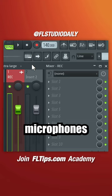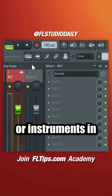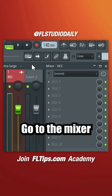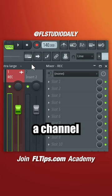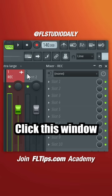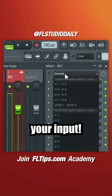Record external inputs like microphones or instruments in FL Studio. Go to the mixer and select a channel you want to record. Click this window and select your input.